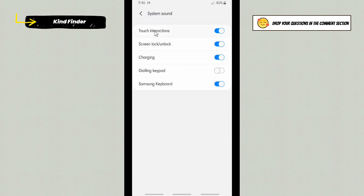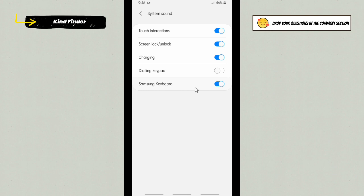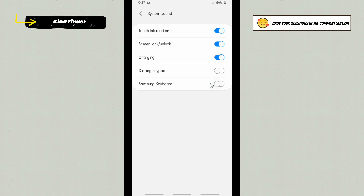All right, as you see, there are five options here. So if you want to disable your keyboard sound, you can see Samsung Keyboard is turned on. That means the sound of this keyboard is turned on. To turn this off, just simply toggle it off.